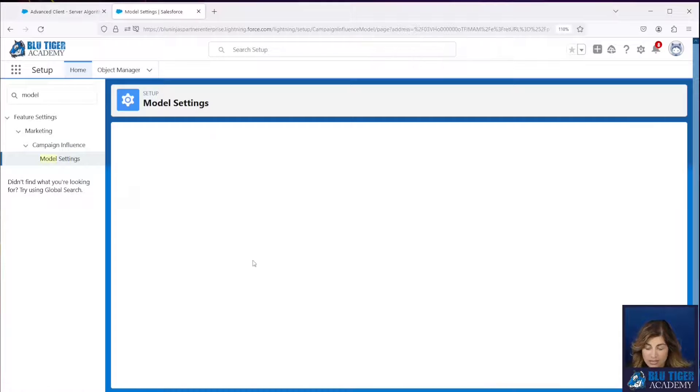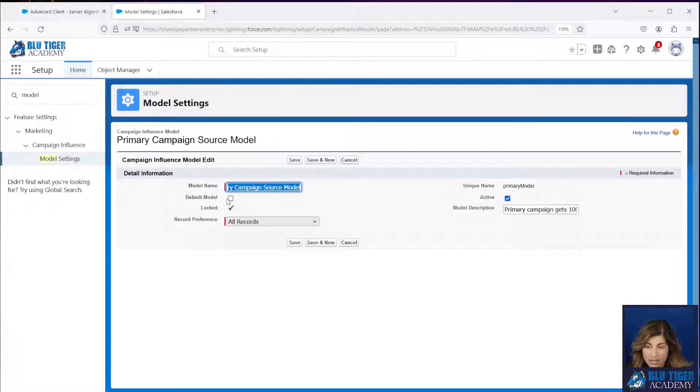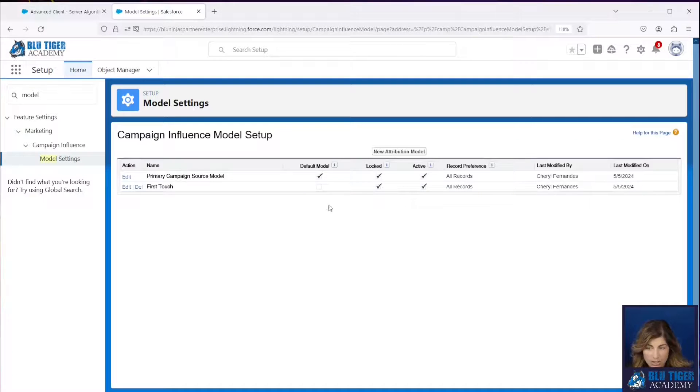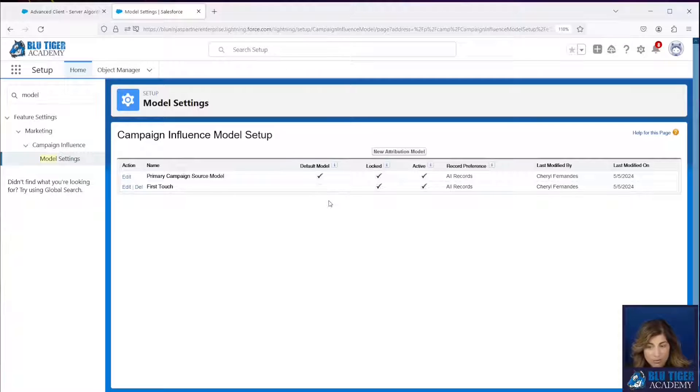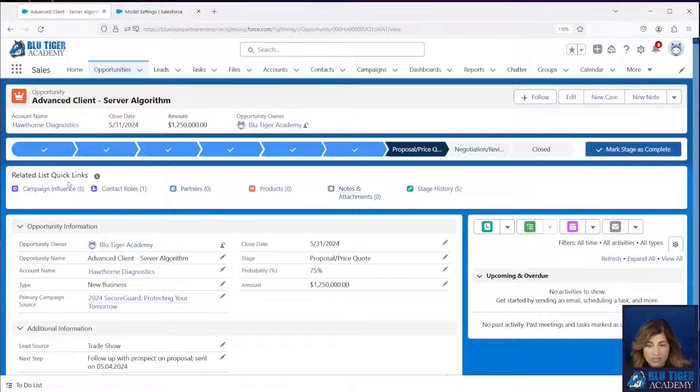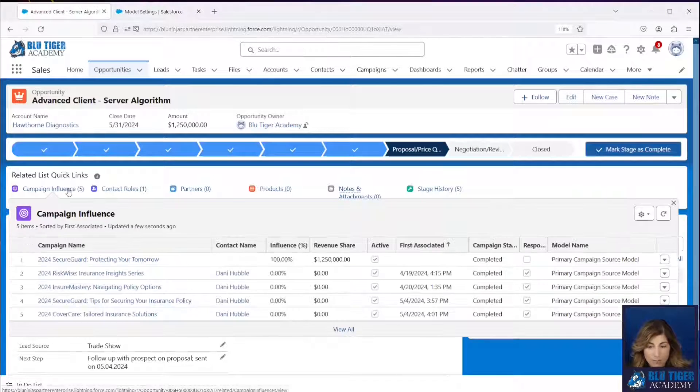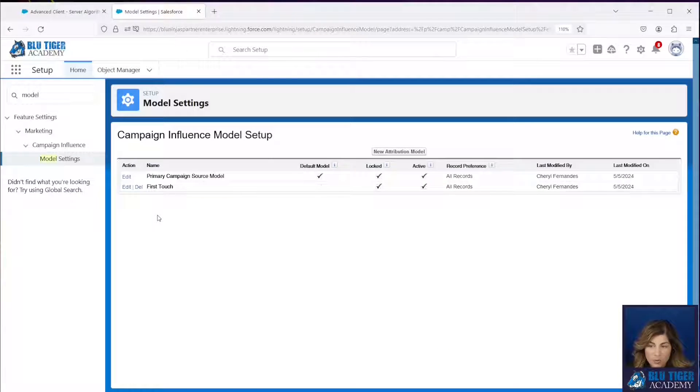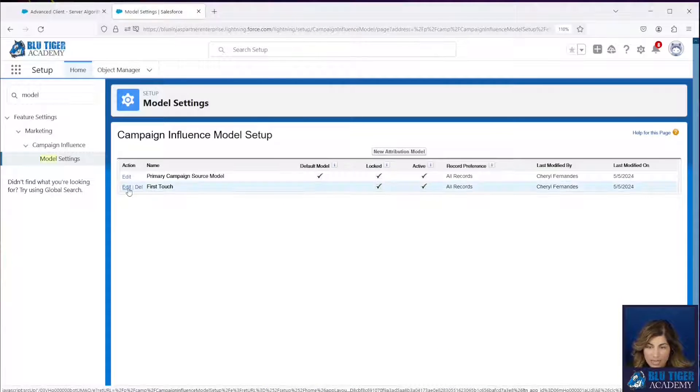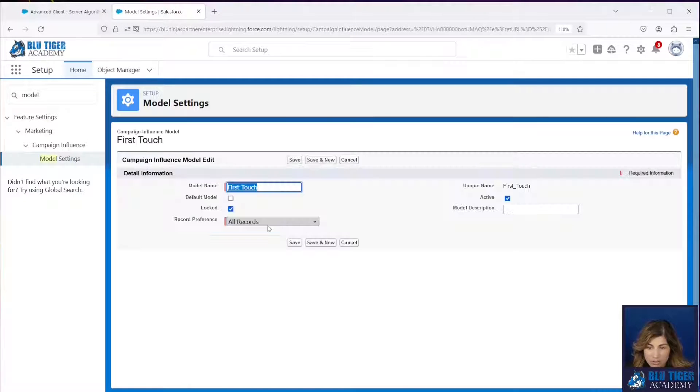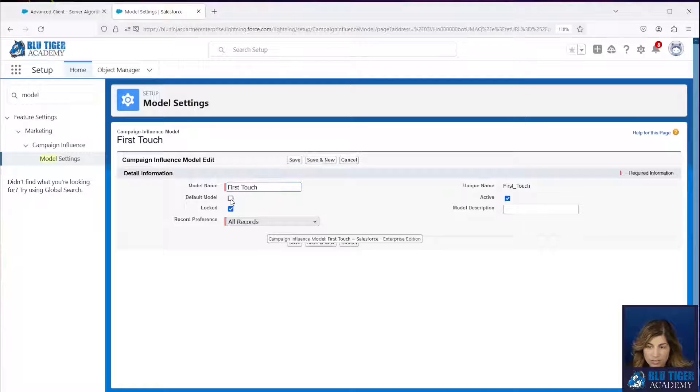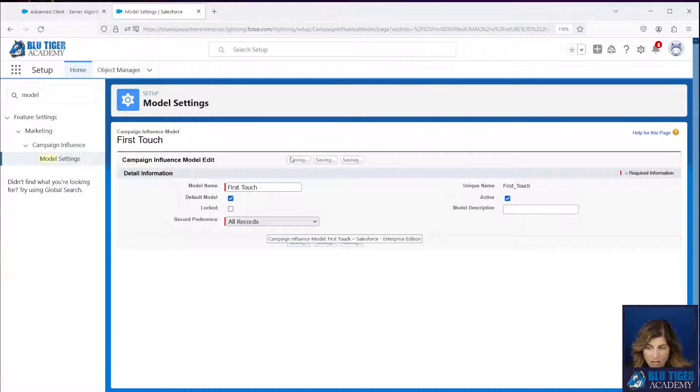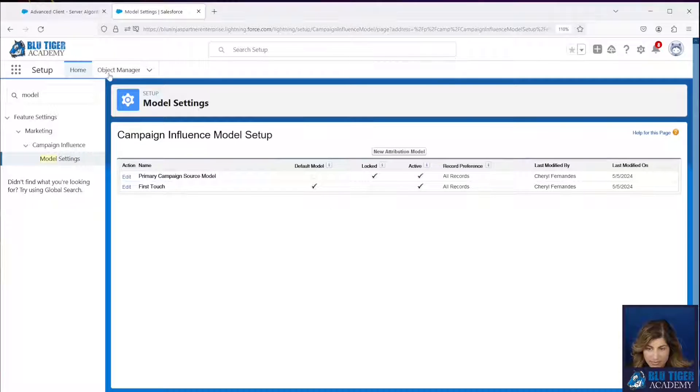If I edit this and I check this as the default model, it unchecks it on my first touch model and then I'll see my records will come back. Now I'm going to make first touch the default model. I'm going to uncheck locked. I'll click save.